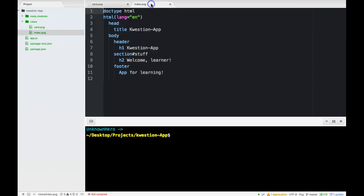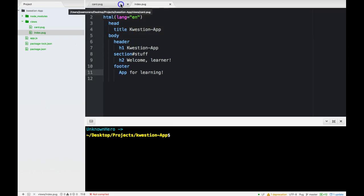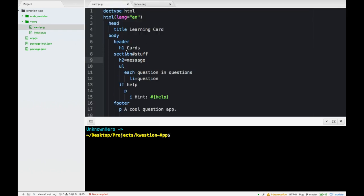Down here in index.pug, same thing we have our doctype declaration, a header, and a footer.